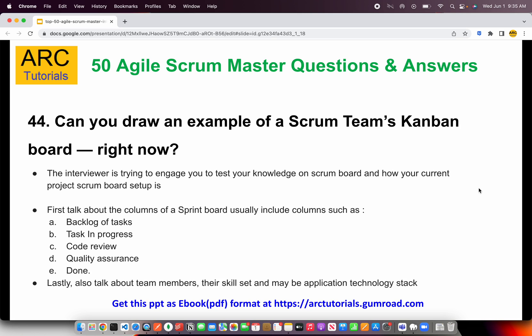Can you draw an example of a scrum team's Kanban board? This is a real-time question asked to see if you have really worked and have some understanding. The interviewer is trying to test your knowledge on scrum boards and wants to know how your current project scrum board looks. Some columns to talk about are: backlog of tasks (the to-do list), then in-progress, code review, QA or testing, and finally done. These five are the common columns present in most clients or enterprises. Also talk about team members and their skill sets, and which columns they will be working on.